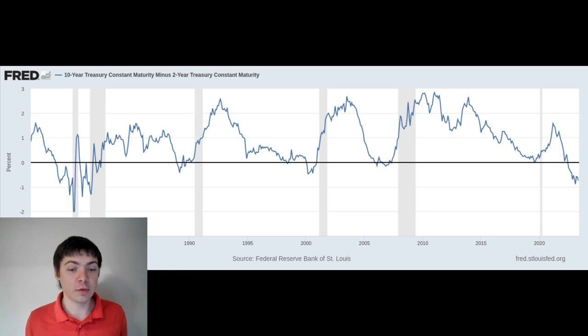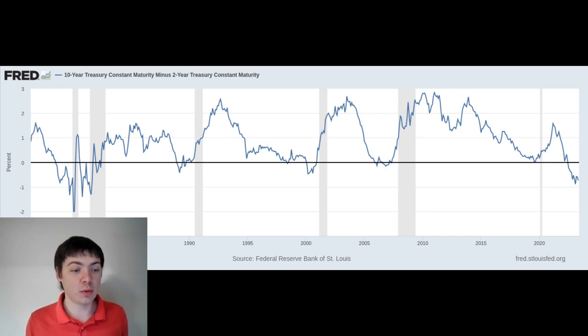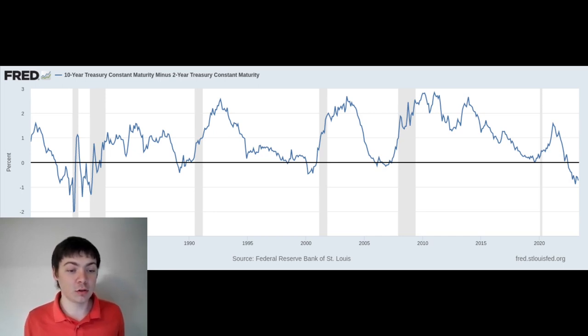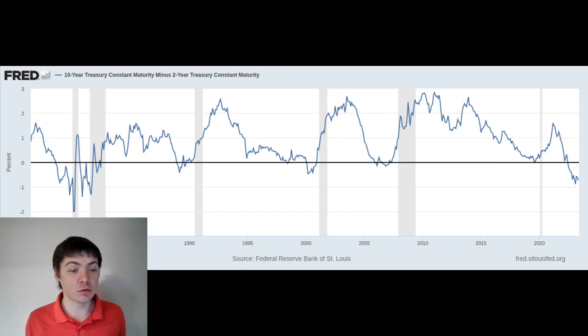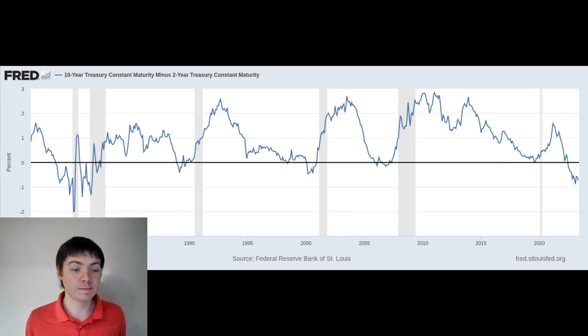For example, so far in 2023, there has been a banking crisis centered on regional banks that have become insolvent as interest rates increase. There is also currently escalating political uncertainty in the U.S. and around the world.